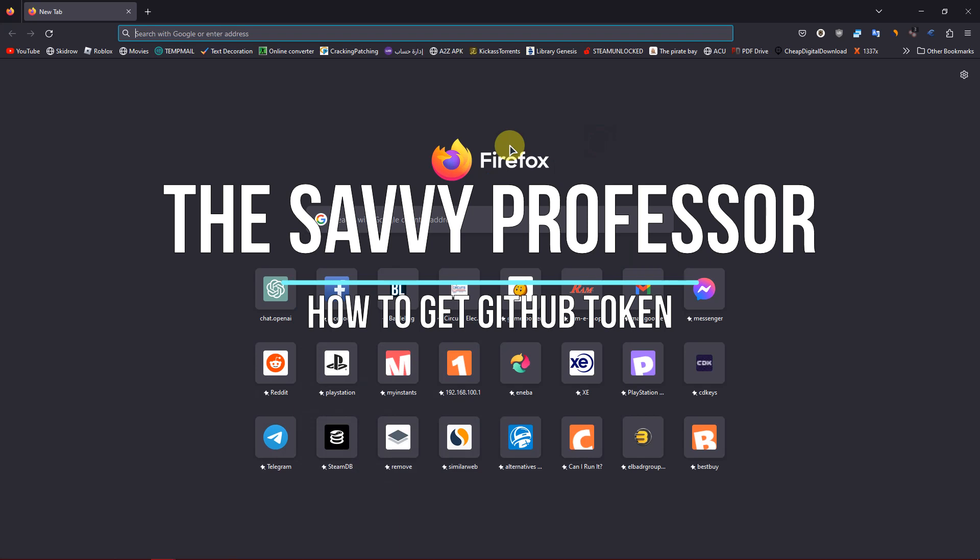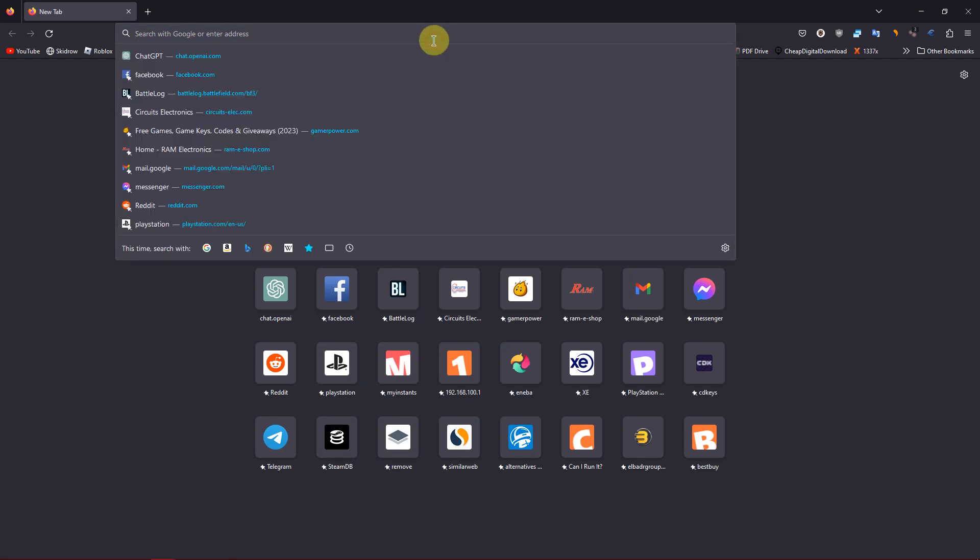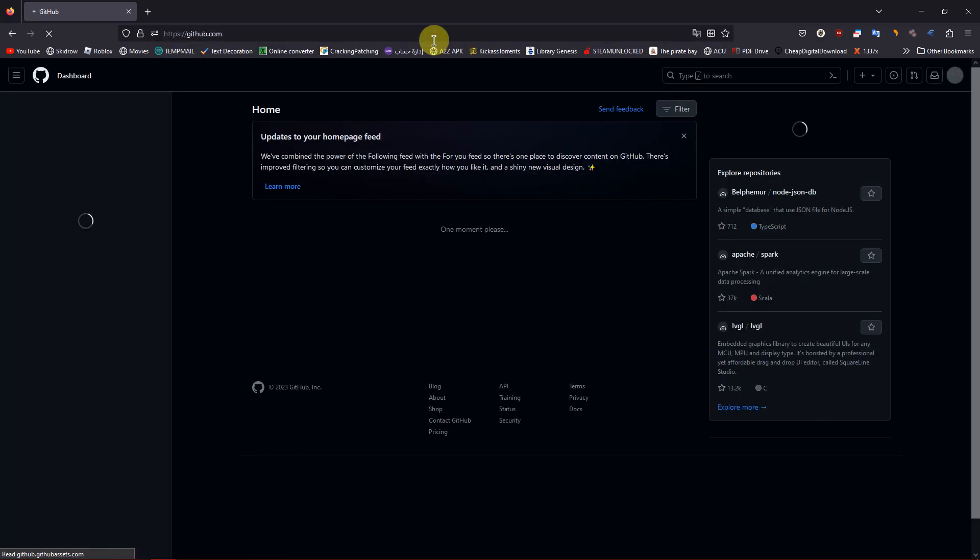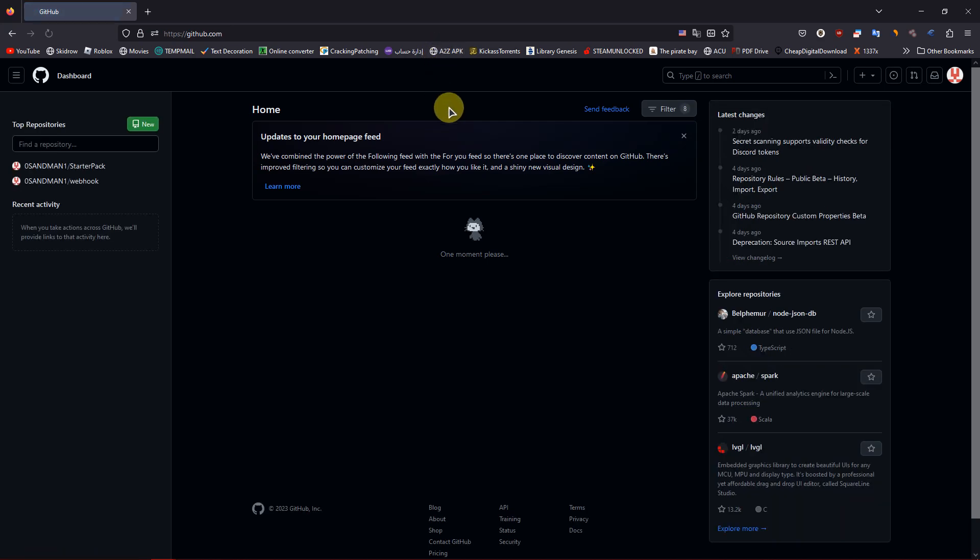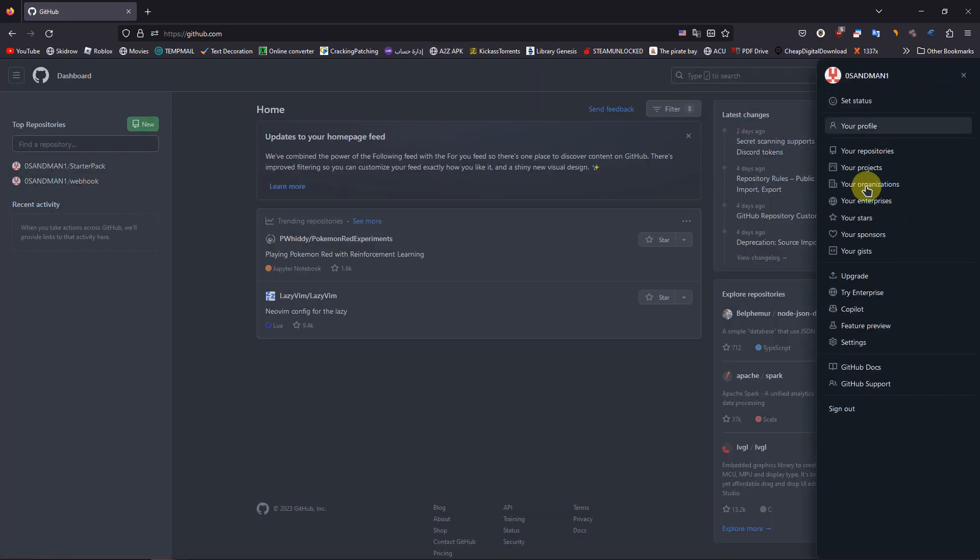Don't forget to subscribe and like before we begin. Alright, let's get started. First, open the GitHub website, then click on your profile icon on the top right, then click on Settings.